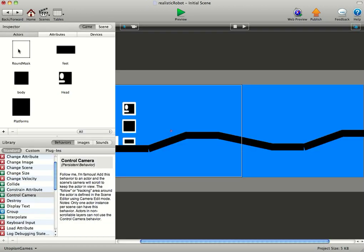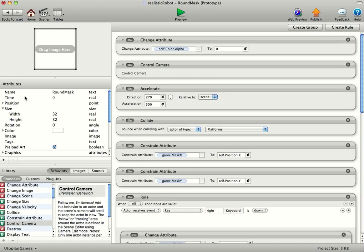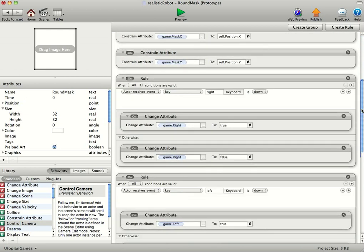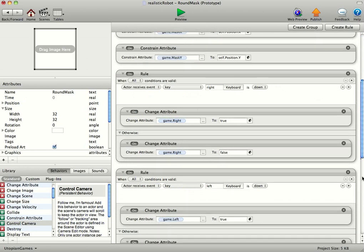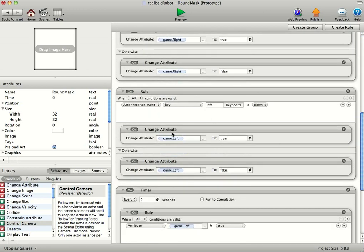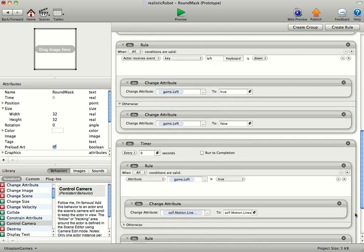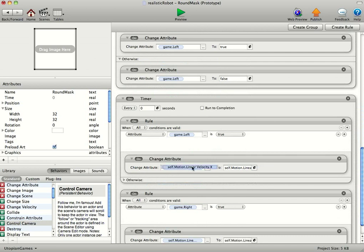And in the round mask, very simply I've just got a couple of game booleans. If keyboard right is down, then game right is true, otherwise game right is false, same with the left.